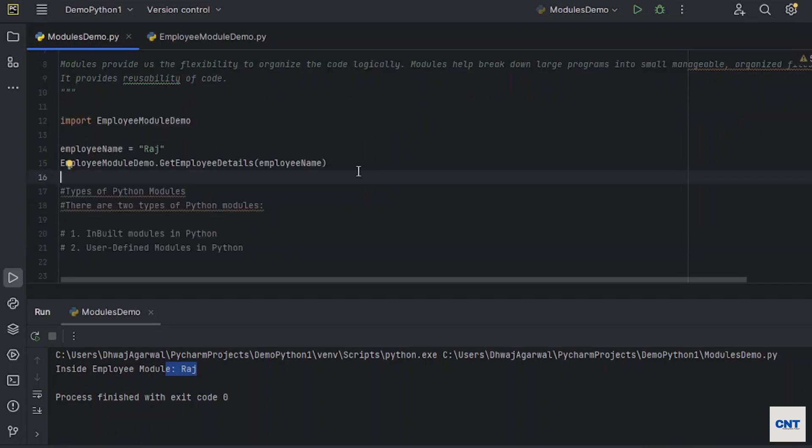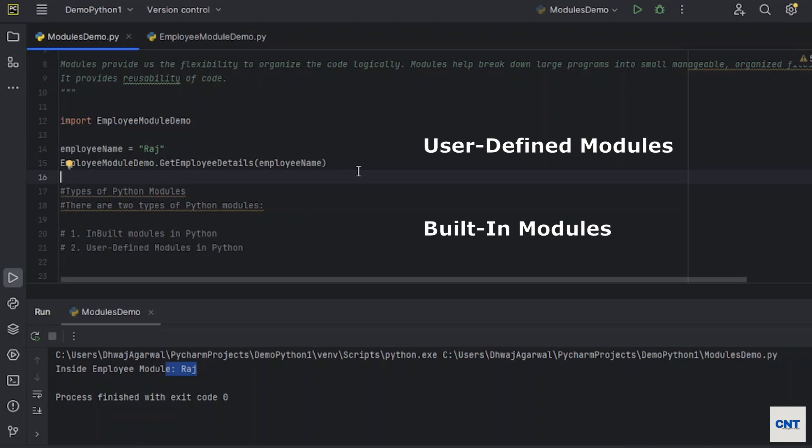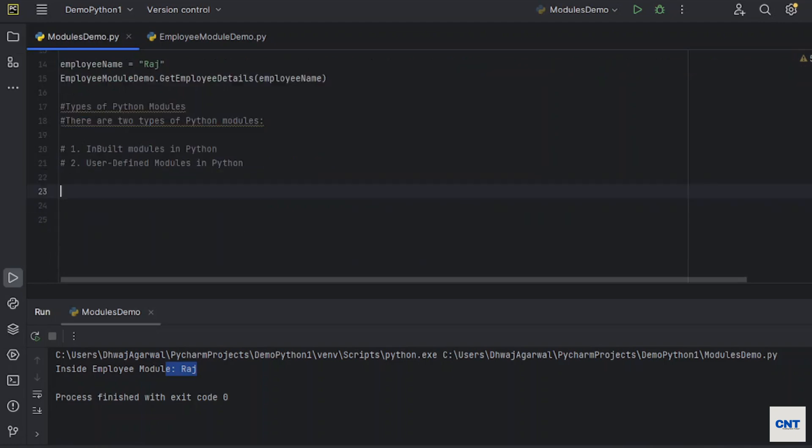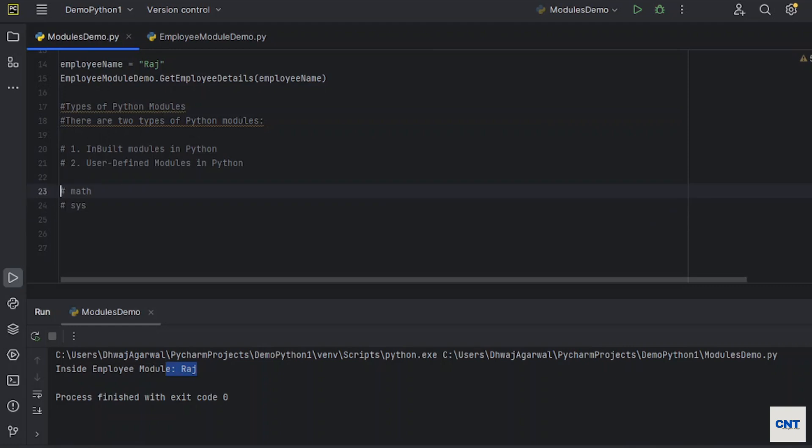Now we see types of Python modules. There are two types of Python modules. One is built-in modules like Math, Sys. These are the examples of inbuilt modules in Python.